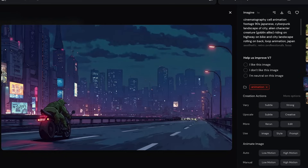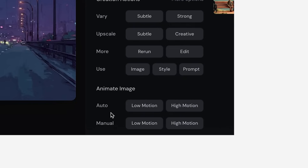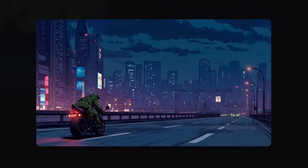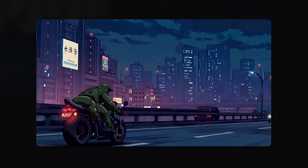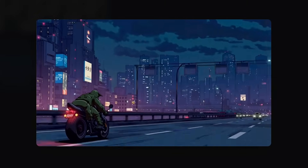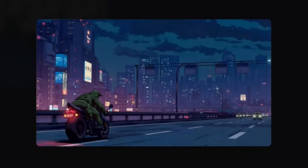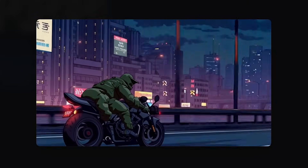So I generated this anime style image. At the moment of recording, we have low and high motion, and auto. With auto, it will look at the image and animate it in a way that feels appropriate for it. Otherwise, with manual, you get to type in what you want to happen. For this example, I just chose auto high motion, and I'm really impressed with the video. The great thing about Midjourney is that you can extend it up to four times, so at the end you get a 20 second video.